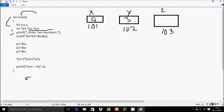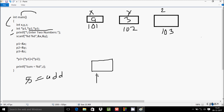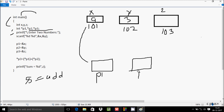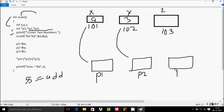The ampersand holds the address, so the address of x goes to p1 — p1 now holds 101. The address of y, which is 102, goes to p2. The address of z, which is 103, goes to p3.